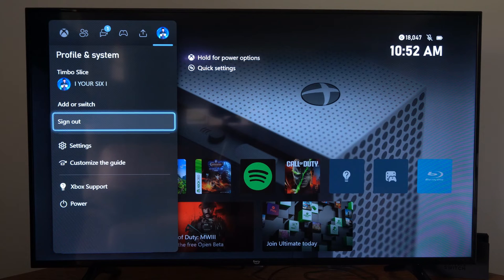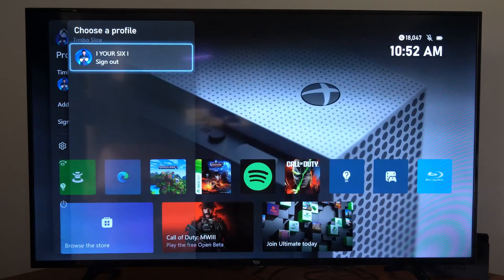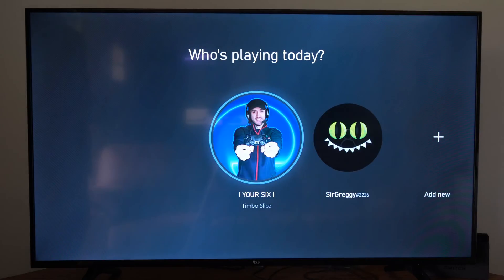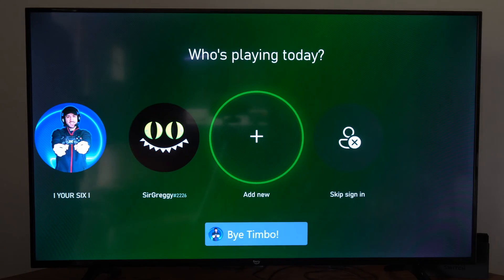So I'm going to go to my account and then go to sign out right here and then go to the login page. I'm going to go to add new and I'm going to create a new Microsoft account right now.